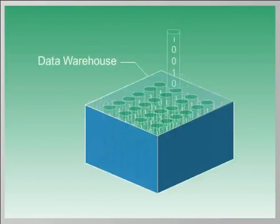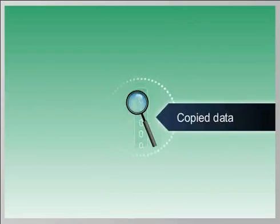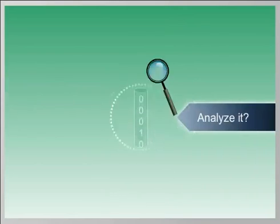You can take a copy of the data out of the warehouse, but is that the most efficient way to analyze it?